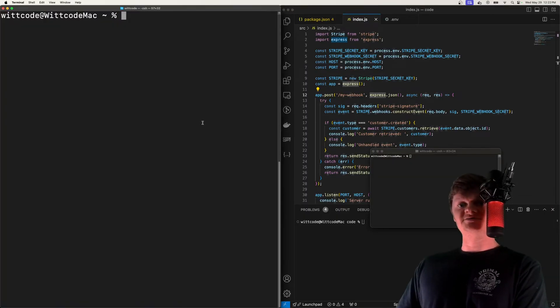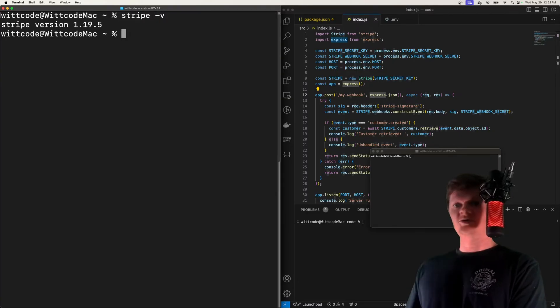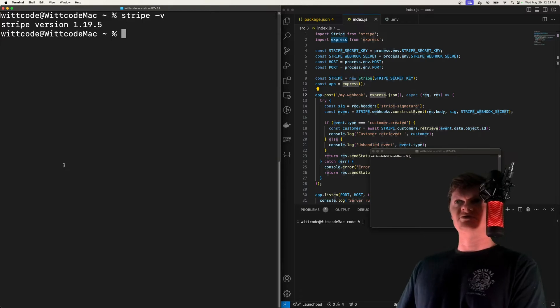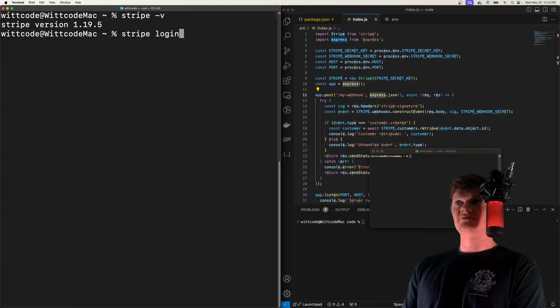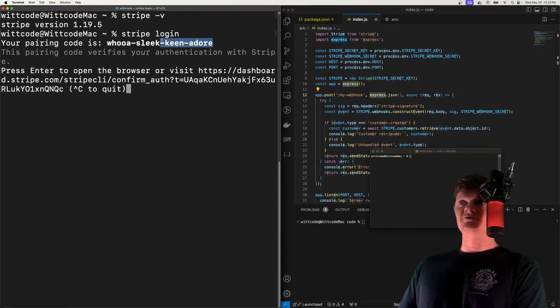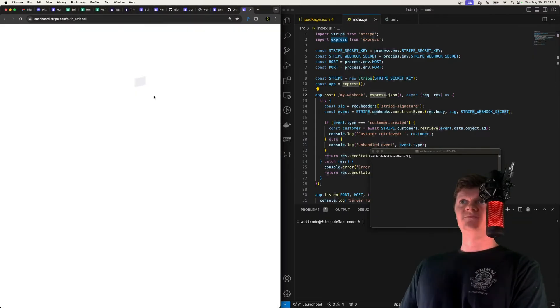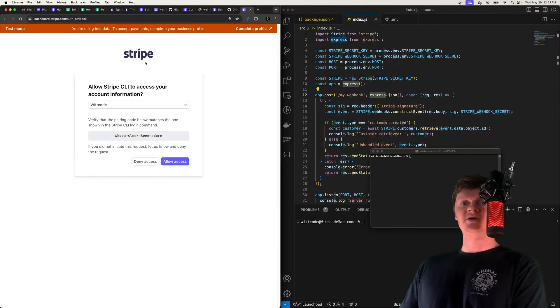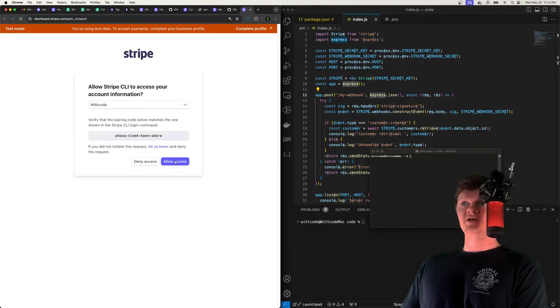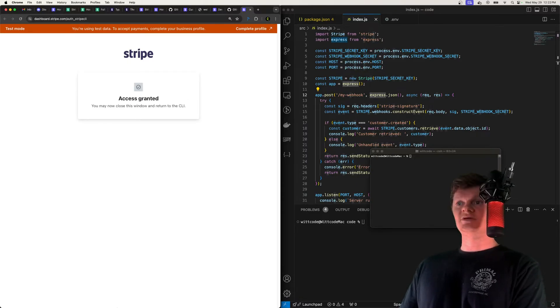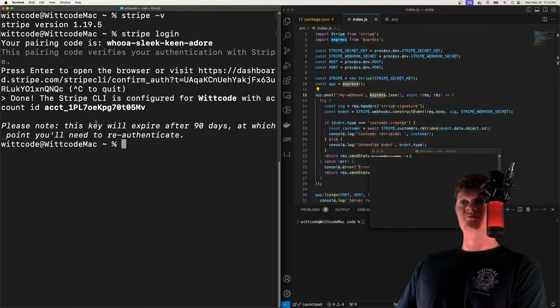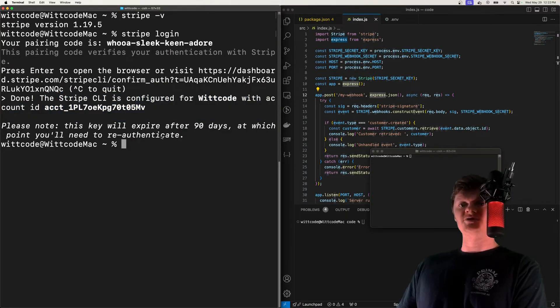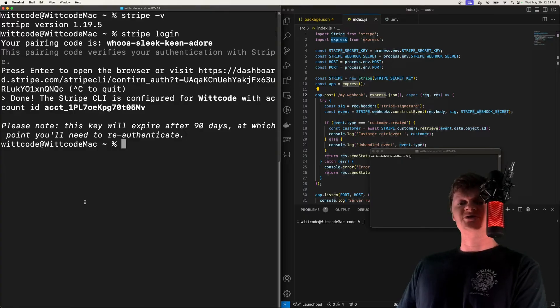But after Stripe CLI has been downloaded, open up a terminal window. And if we run stripe -v, we can see the version we're running and ensure that it's been downloaded successfully. And the next thing we need to do is run stripe login. And after we've done this, we will see a pairing code right here. What we want to do is then press Enter. And that will take us to a page on Stripe, where if we click Allow Access, it'll essentially pair Stripe with our CLI. So if we go back to our terminal now, we can see that we have been configured or paired with Stripe. So now essentially, we can start working with the Stripe CLI.